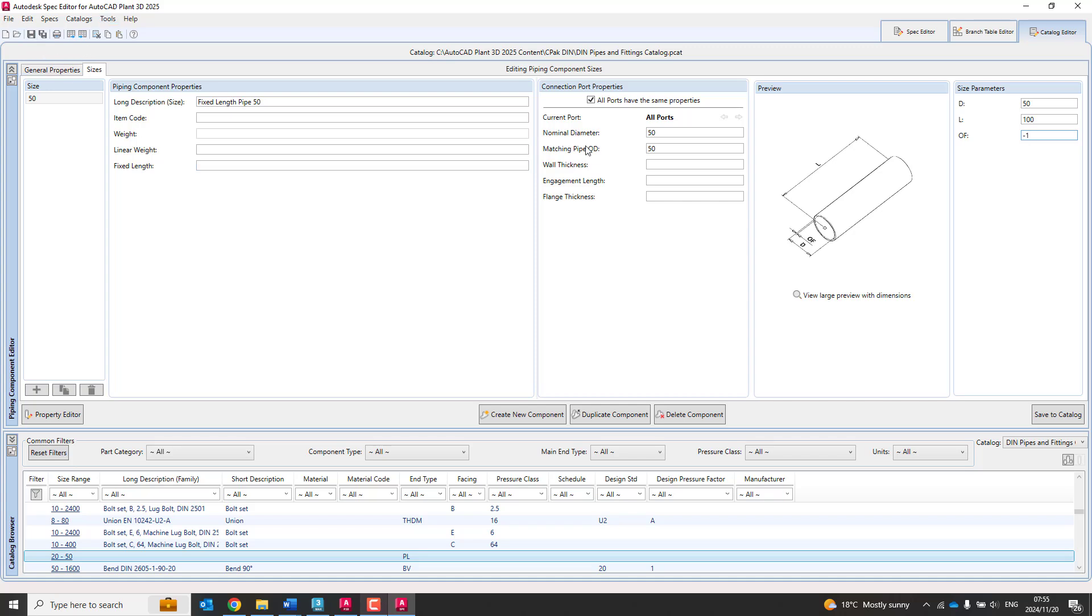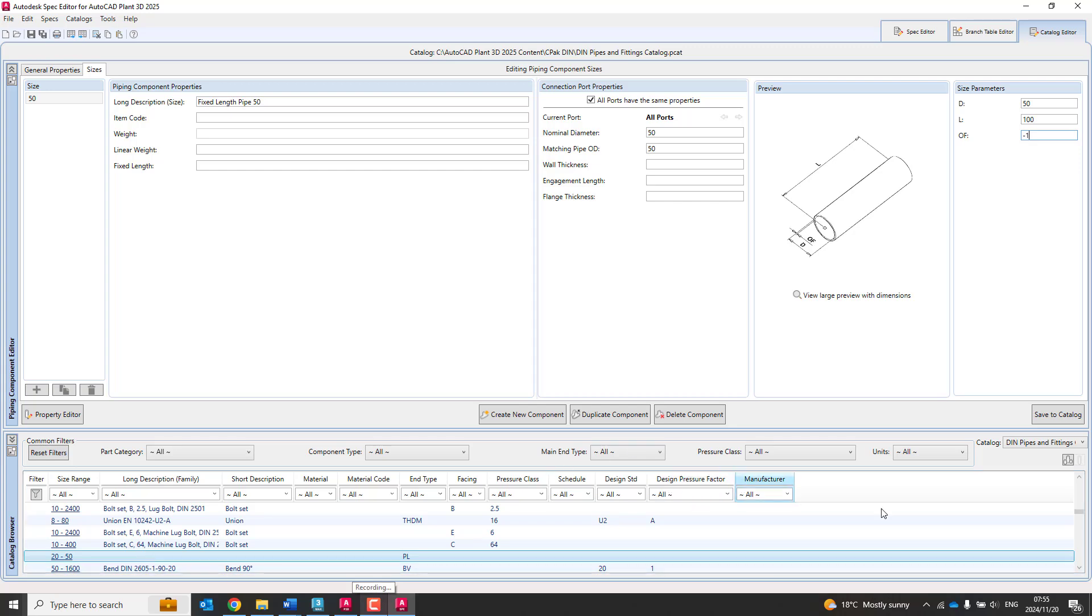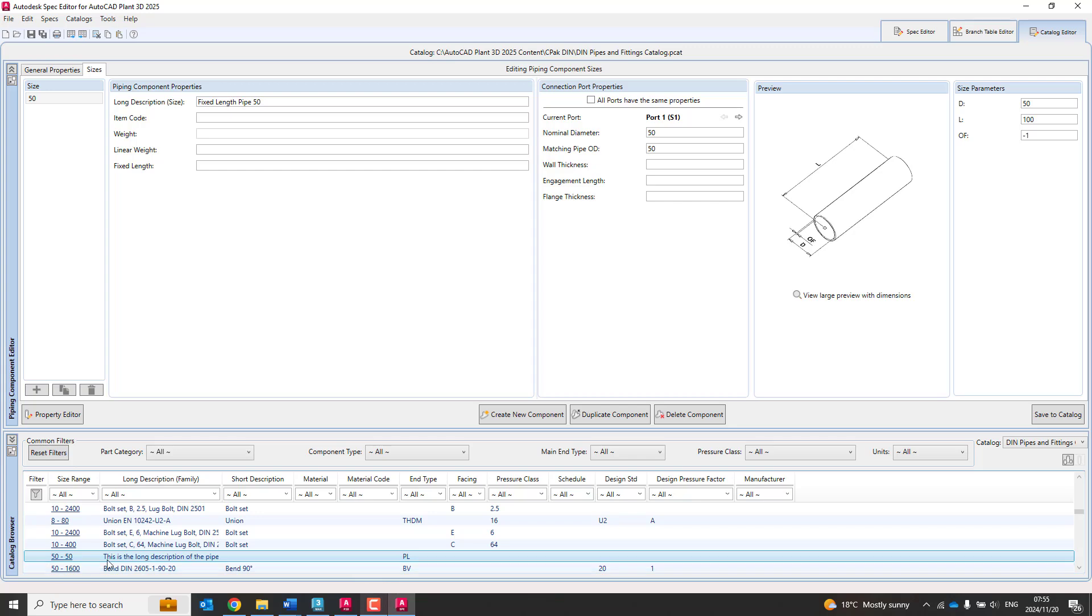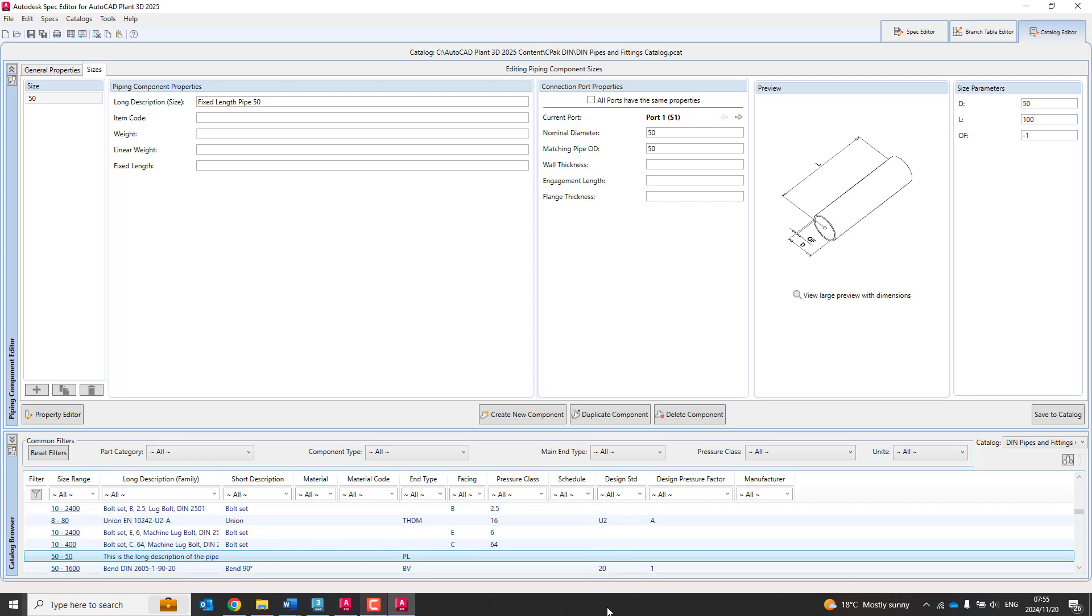Now, very important when working in your spec editor, I always like to just save continuously. Make sure I save up over here. And once that's done, we can just save it down into the catalog. So save to catalog, and at the bottom of here, you'll see there's 50. This is the long description of the pipe. You'll see the other long descriptions, bolt set, bend, din, et cetera. So it's going to be your, as I said, something you'll get from the manufacturer spec.